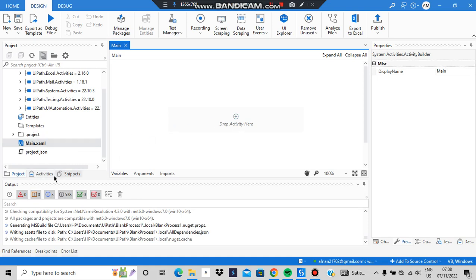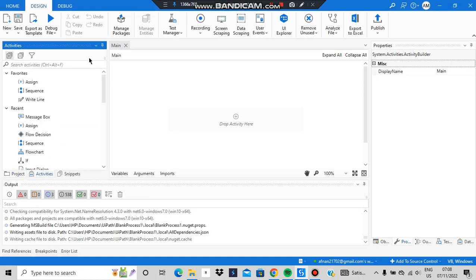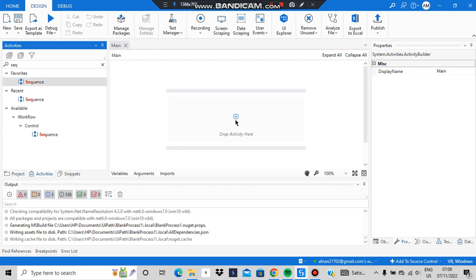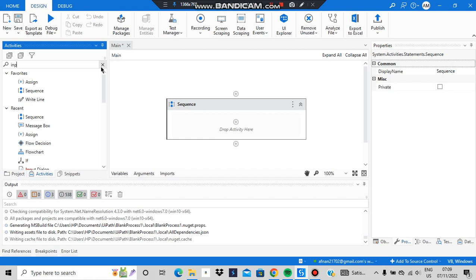Inside main.xaml, you have to drop an activity. Go to the activity panel and search for 'sequence' first, because we'll be doing things inside a sequence. Drag and drop it here, then double-click to open it.